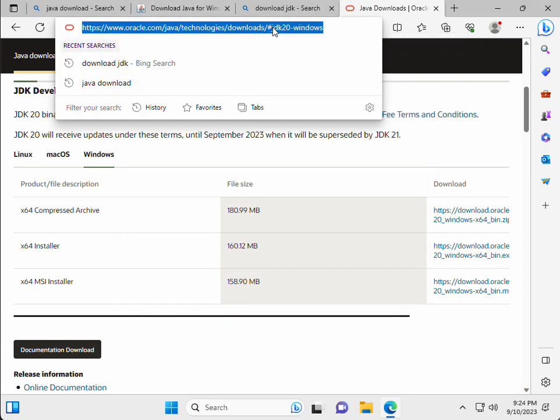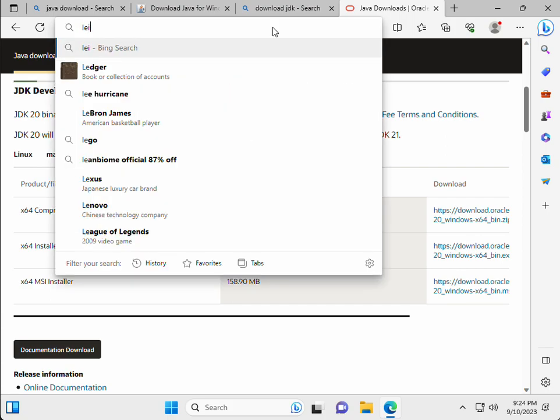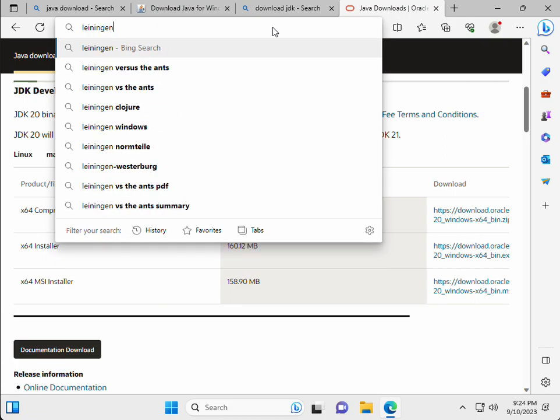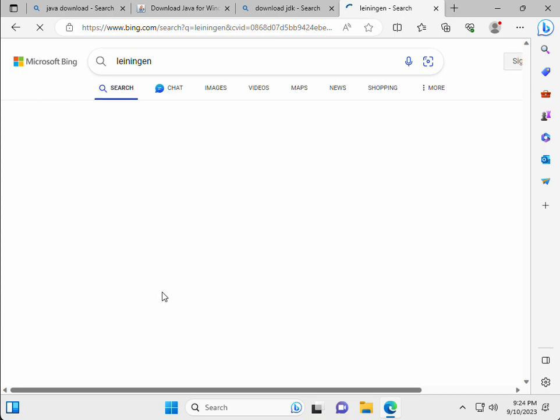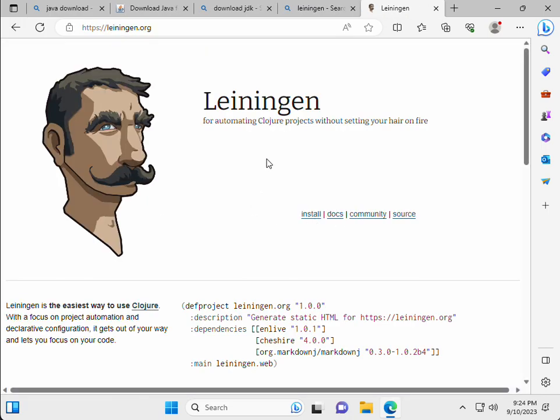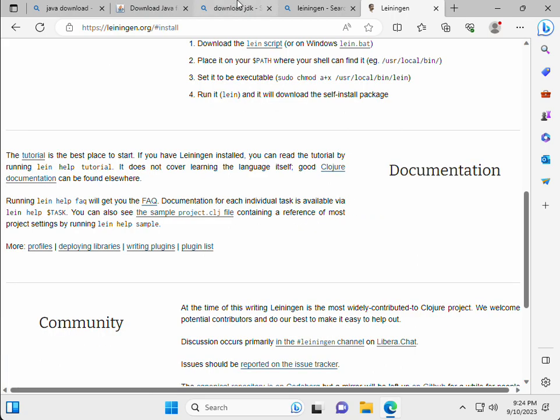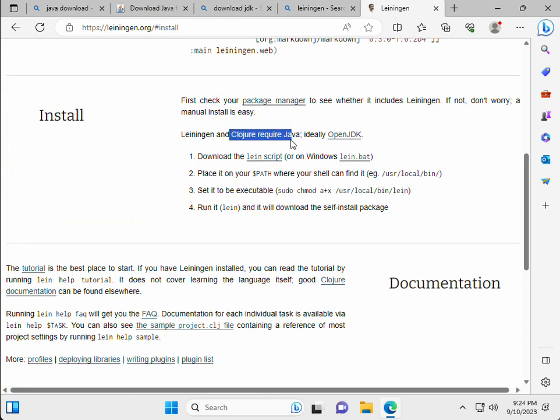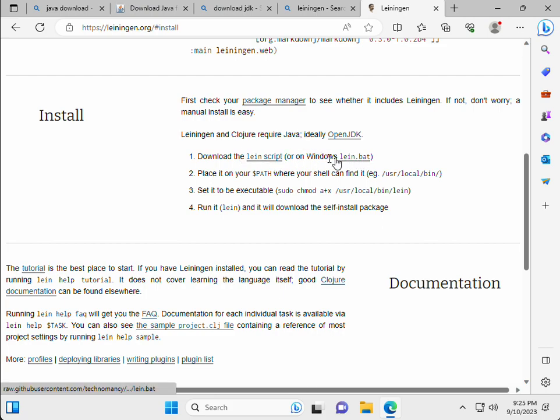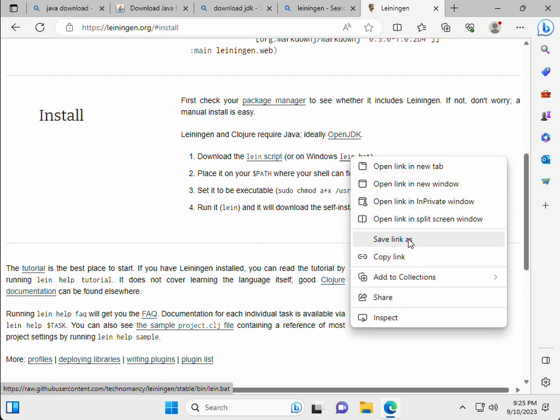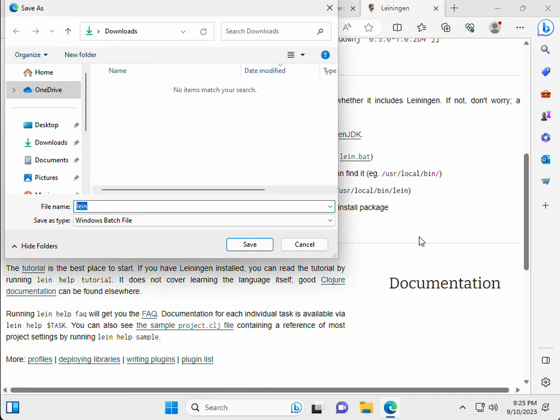The next thing we're going to need is what is called Leiningen. It's an interpreter for Clojure. It's really the core tool to be able to implement and run Clojure. It spells Leiningen, like that. If you type Leiningen, you can just end up with this first result, Leiningen.org. If you click on that, you can click then on install here. And they show you, they propose here a script. We're going to download the line.bat. You're going to right-click on line.bat and do save link as.